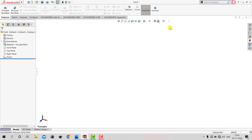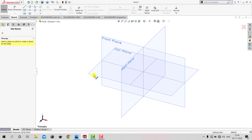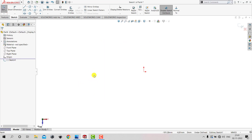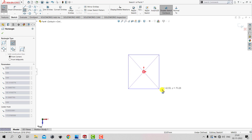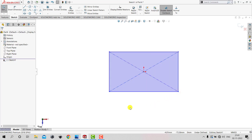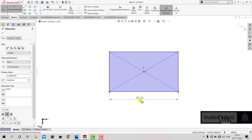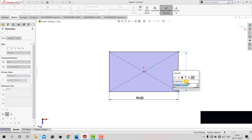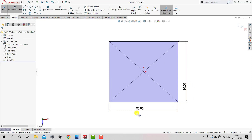We will go to SolidWorks, go to Sketch and select the Top Plane for sketching. We will create a rectangle using the Center Rectangle tool. After creating the rectangle, we will go to Smart Dimension. The length of the rectangle is 90 mm and the width is 80 mm. After setting those dimensions, we will exit Smart Dimension.